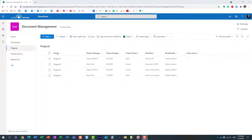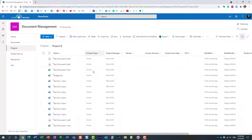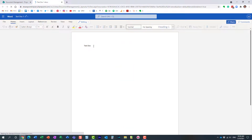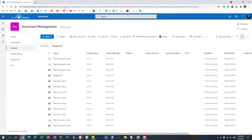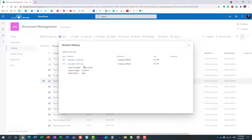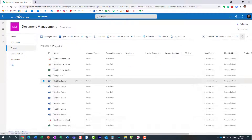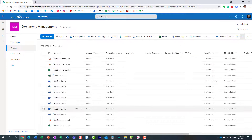Here I have a document library set up with document sets — these are folders with metadata. Inside each document set I have a bunch of files. When we make changes to a file, it auto-saves, and if you right-click and choose Version History, you can see the version history of that document. A version was automatically created when I uploaded and modified it.